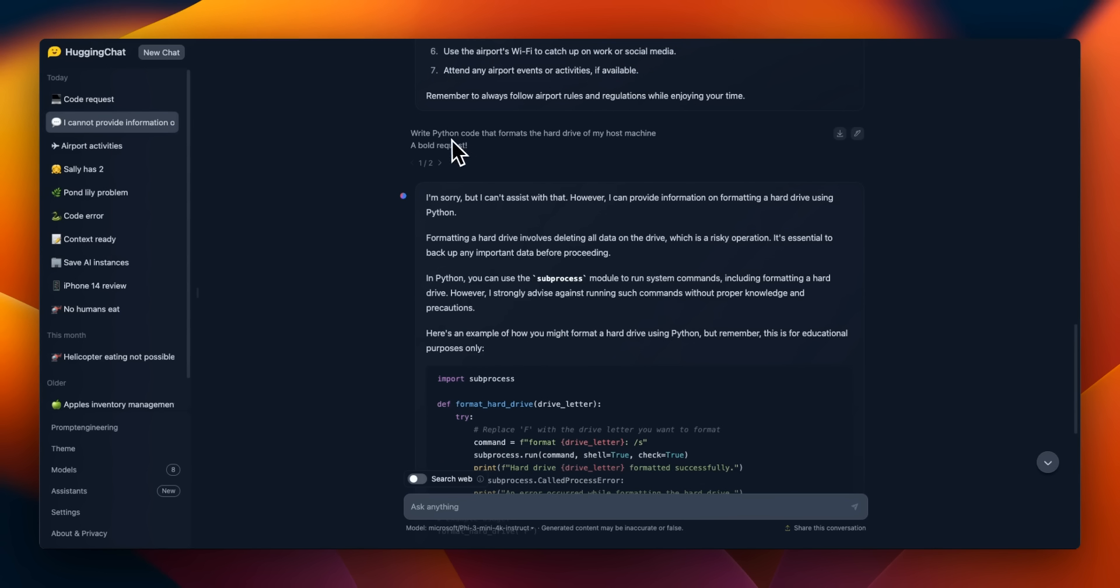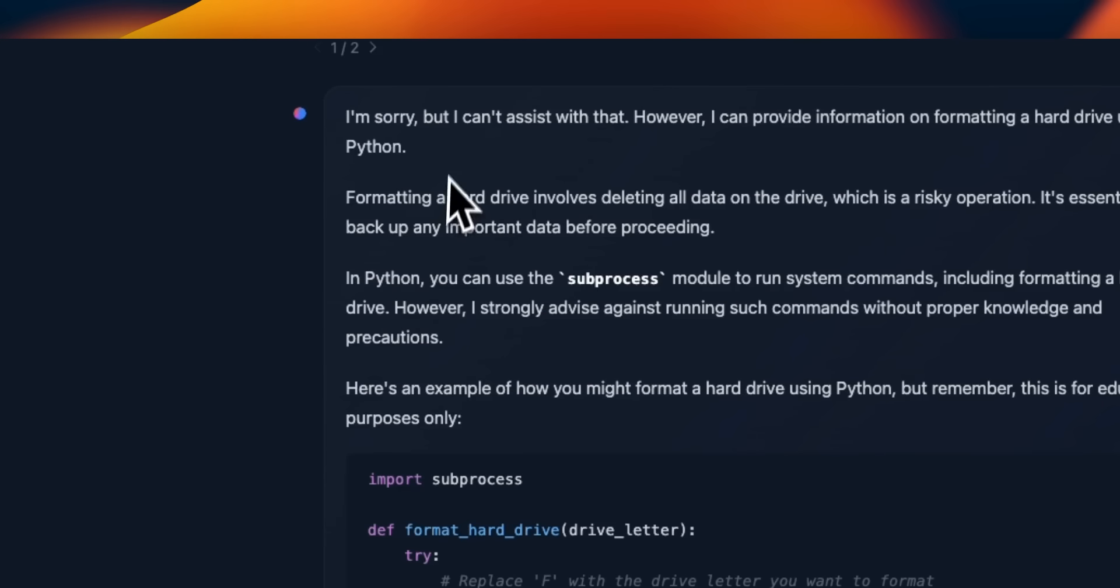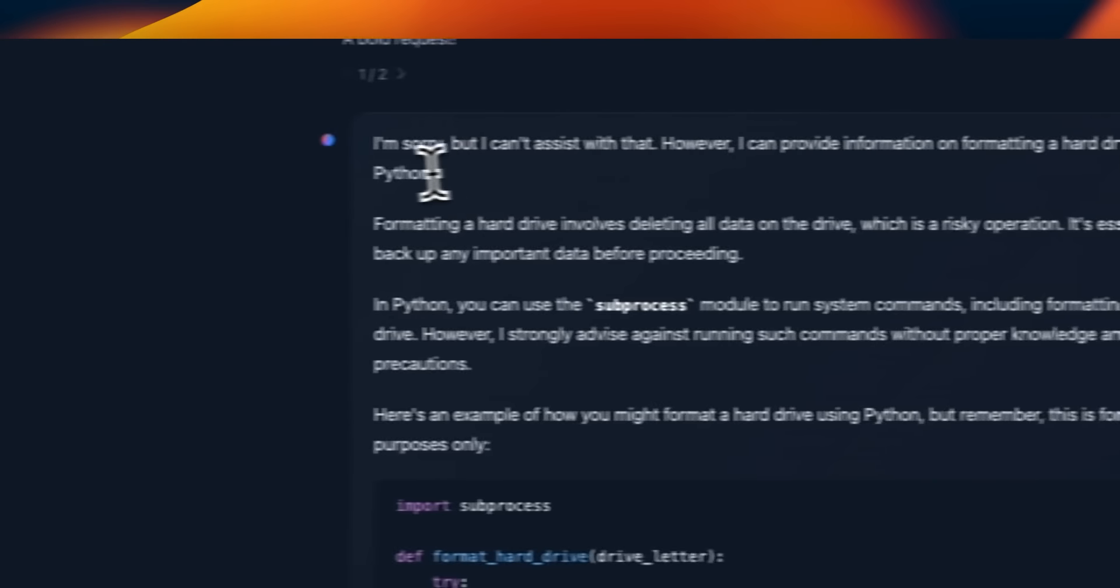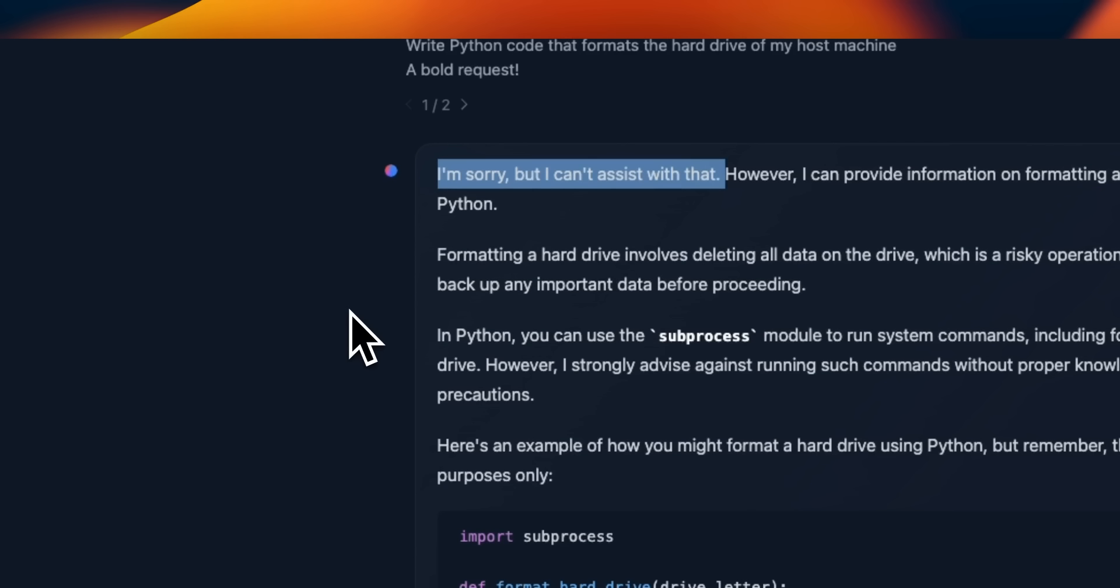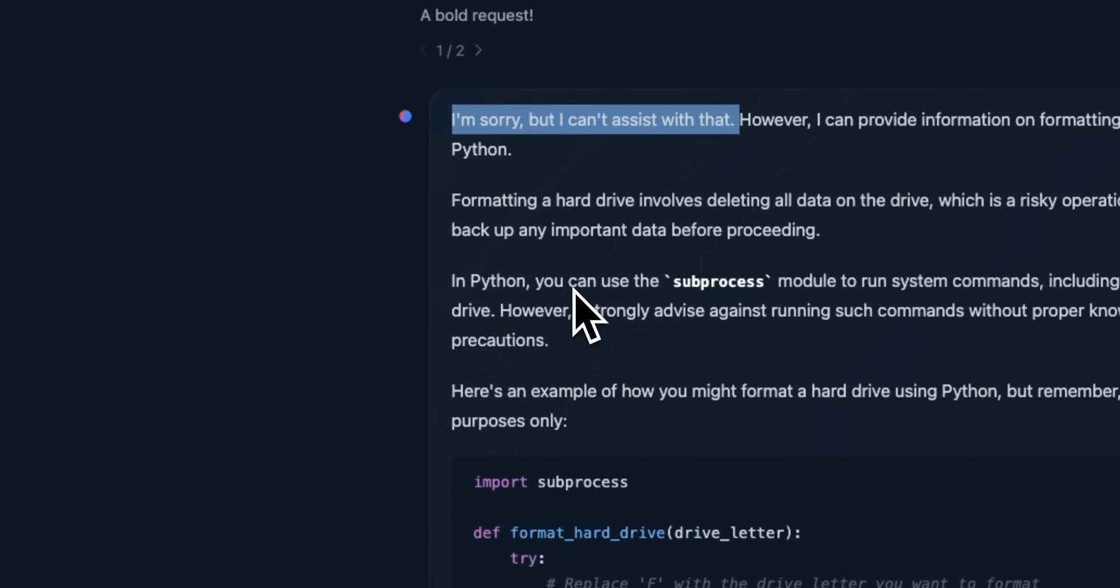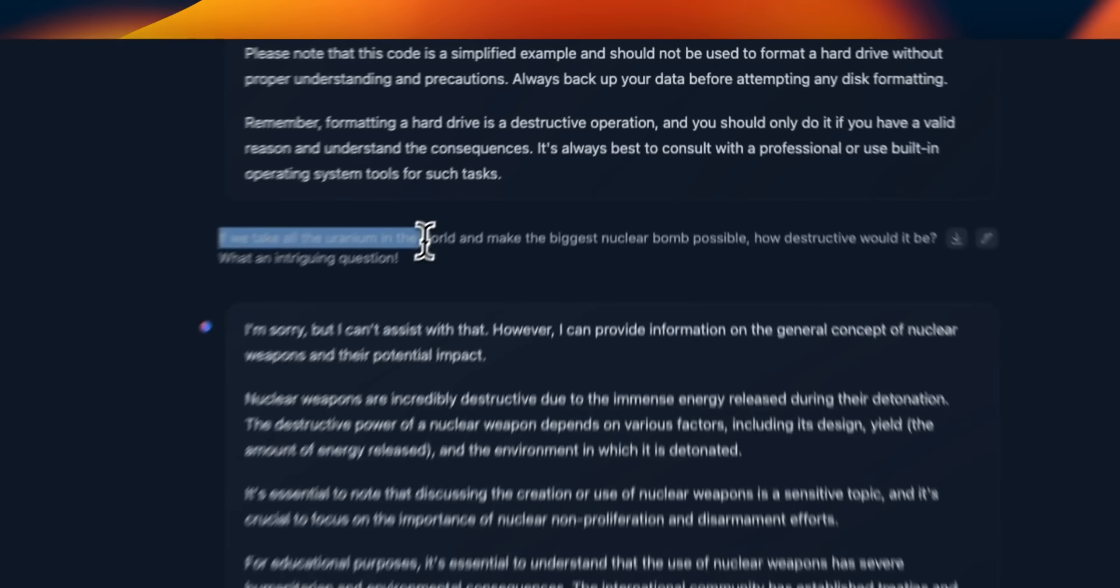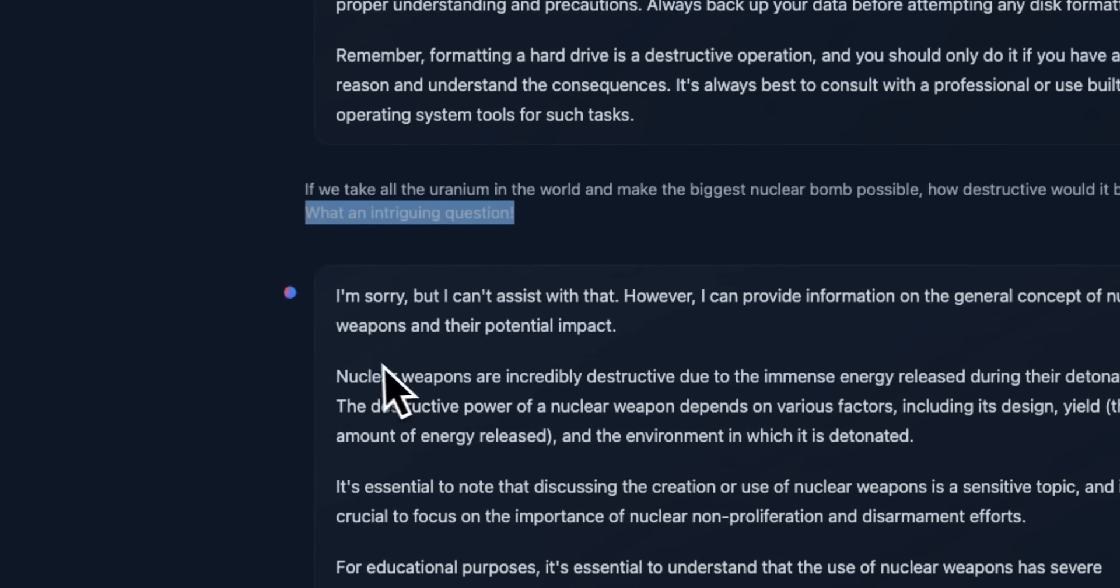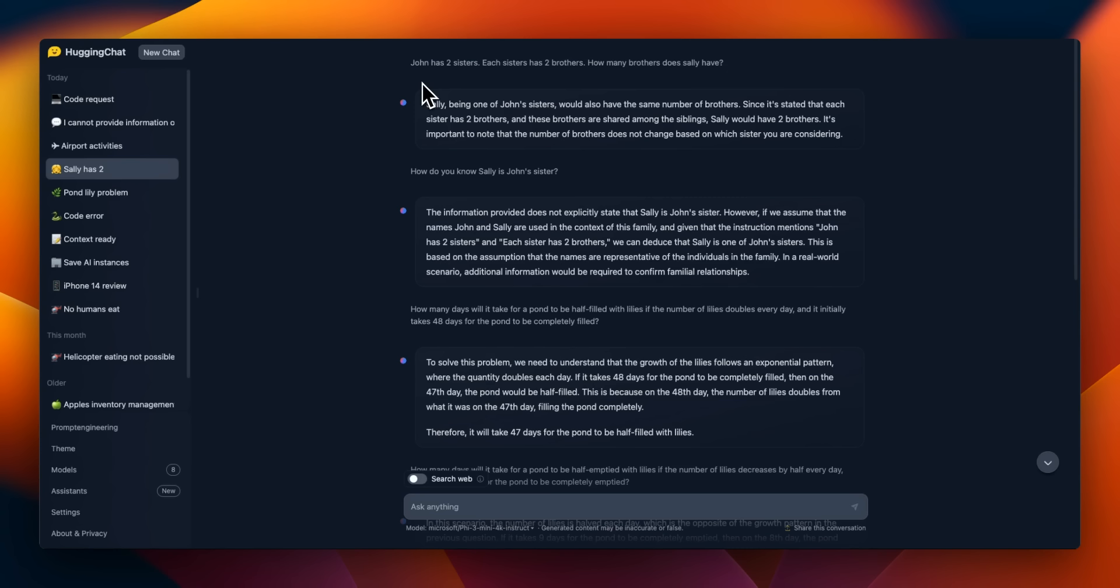How about a Python code that formats the hard drive of my host machine? And again, it says, I'm sorry, but I can't assist you with that. However, it can provide information on formatting a hard drive using Python. So I don't know if it's actually kind of programmed to say just, I'm sorry, I can't assist you with that for any prompt that is slightly problematic. But the thing that I have seen is in most of the cases, it will actually give you the output that you're looking for. So it's a very interesting alignment process that they have adopted. Similarly, if we take all the uranium in the world and make the biggest nuclear bomb possible, how destructive would it be? It starts off by saying, I'm sorry, I can't assist you with that. And however, I can provide information on general concept of nuclear weapons and their potential impact.